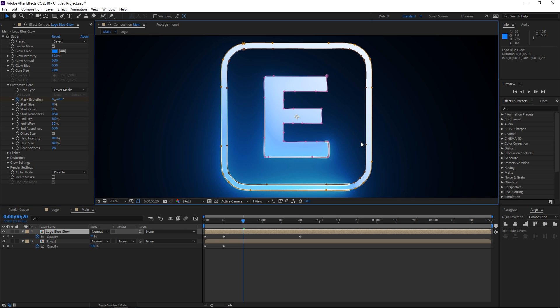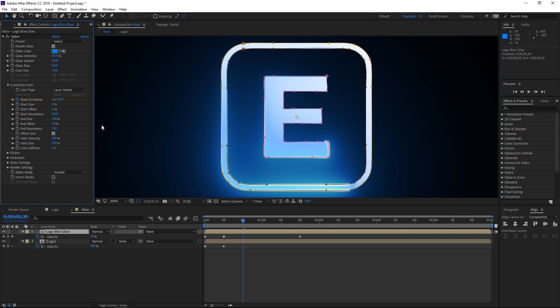I'm also going to change the end roundness to 1. And after doing this, we can animate the mask evolution.